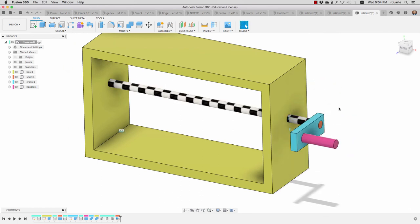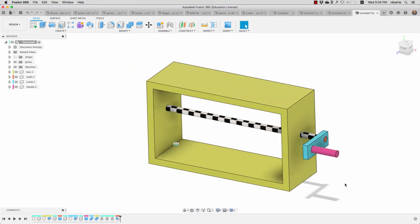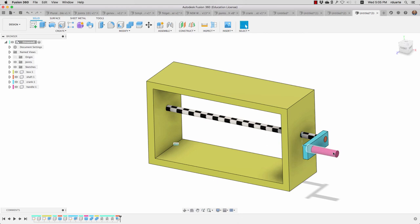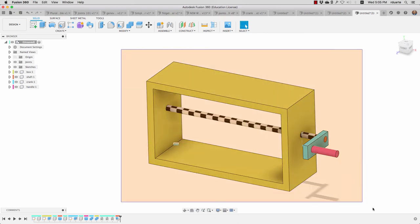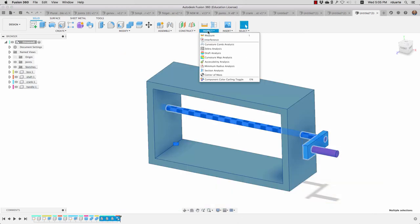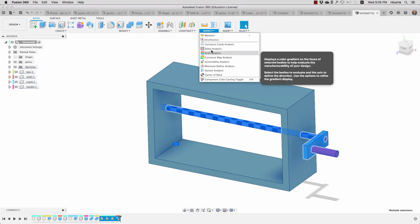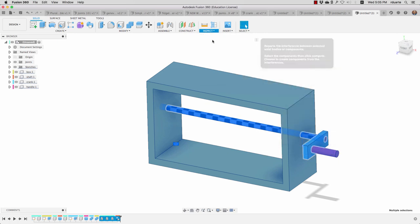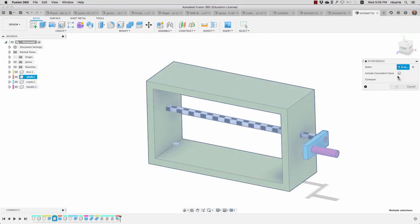See if you can recreate this, and that would be a good challenge for you to understand how to create components, how to create multiple components, how to create an as-built joint—so joints that are already in position—and also using combine to make sure that all of these holes are actually there and not just these things sitting against each other.